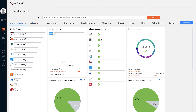The Axonius dashboard presents immediate insights based on existing saved queries within the platform. It provides a single consolidated and central area to monitor and review insights collected from adapters about all assets within your environment. When logging into Axonius, the dashboard page opens by default. The dashboard consists of a search bar and dashboard spaces. If adapters aren't configured or no data has been collected yet, the dashboard will be empty waiting for initial data to be represented here.